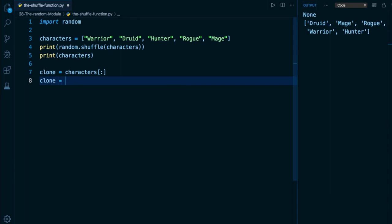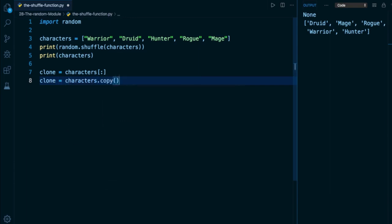We also have on every list object in Python an actual method called copy, which we can invoke like so.